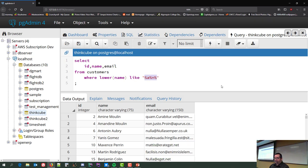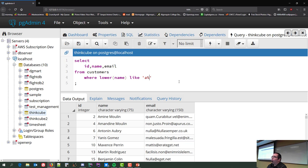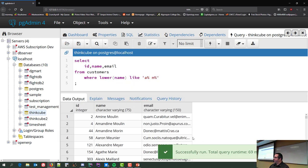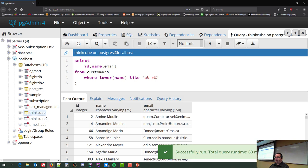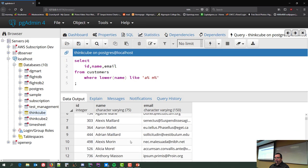We can do pattern matching like finding anybody whose first name starts with A and last name starts with M. Since we have a combined name field, the pattern would be 'a% m%' — A, anything, space, M, anything. That brings me down to 168 rows. There's the A and there's the M.